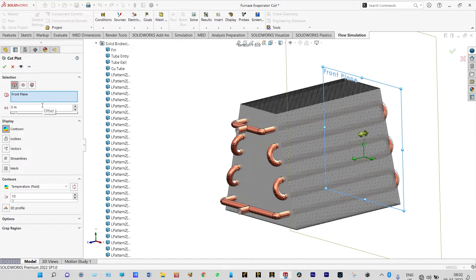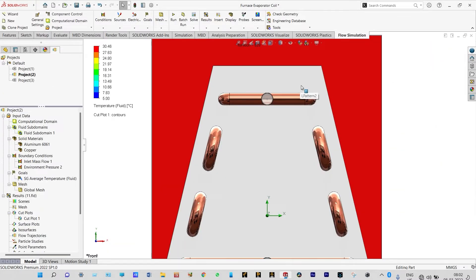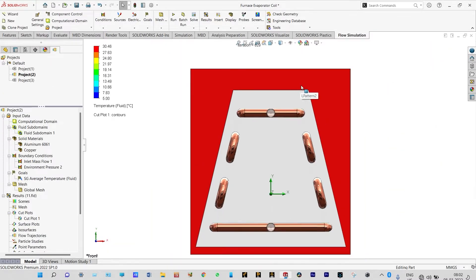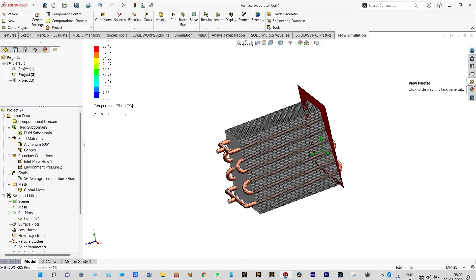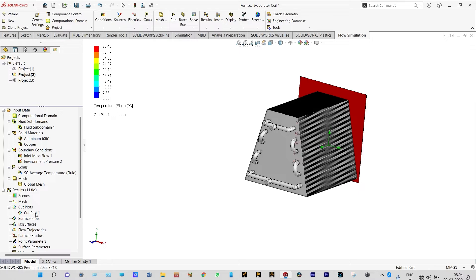For seeing the dynamics of flow particles from different cut plots, it is better to have a transparent view of this model. Let us see from the front plane, but we need to make the model transparent for viewing the dynamics of flow particles. We can make it transparent from the display settings.